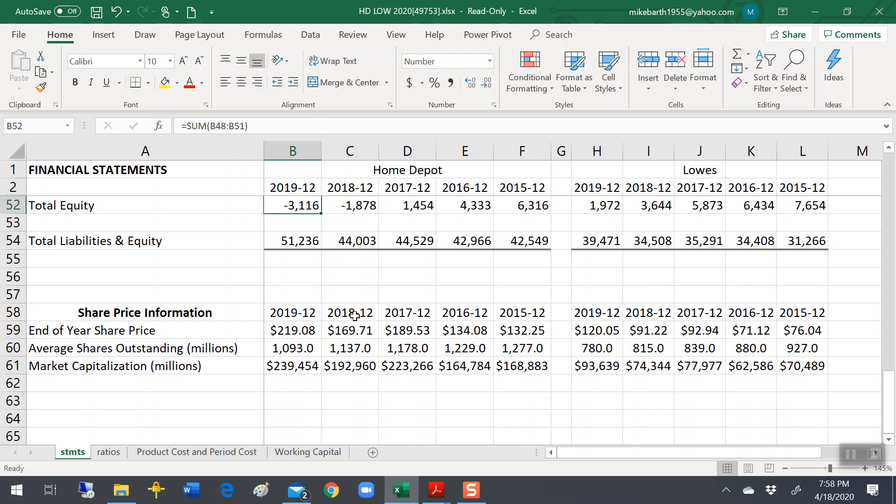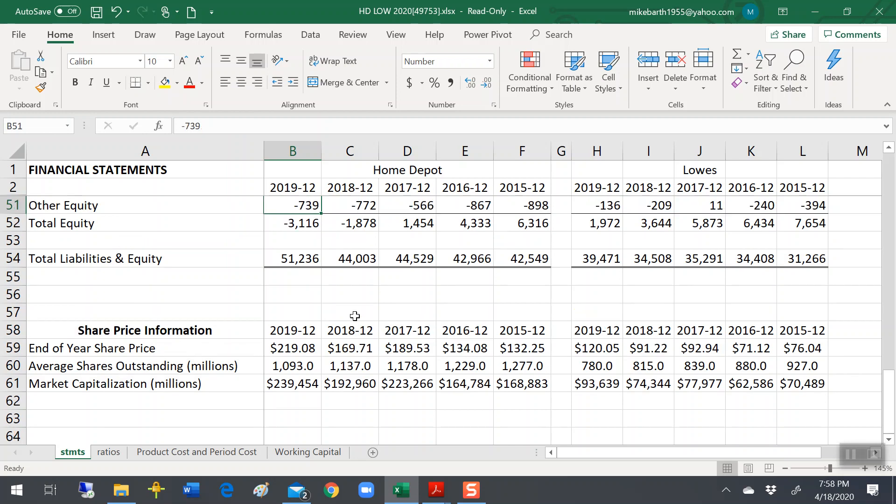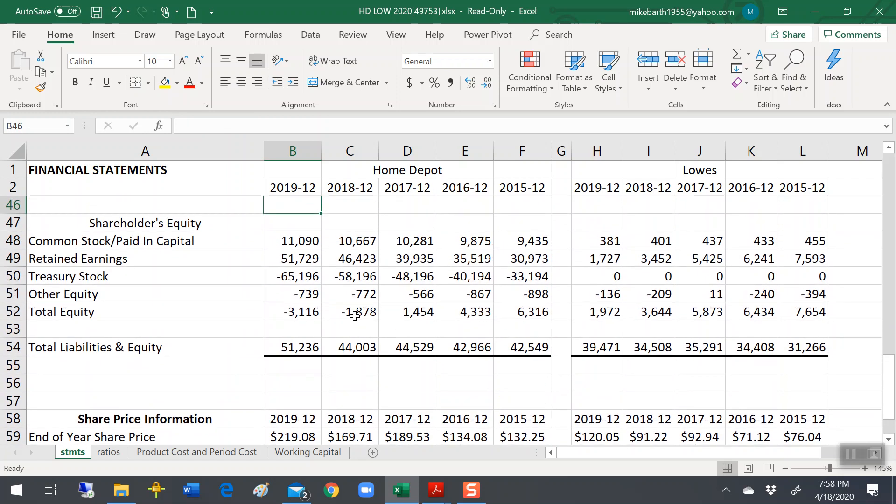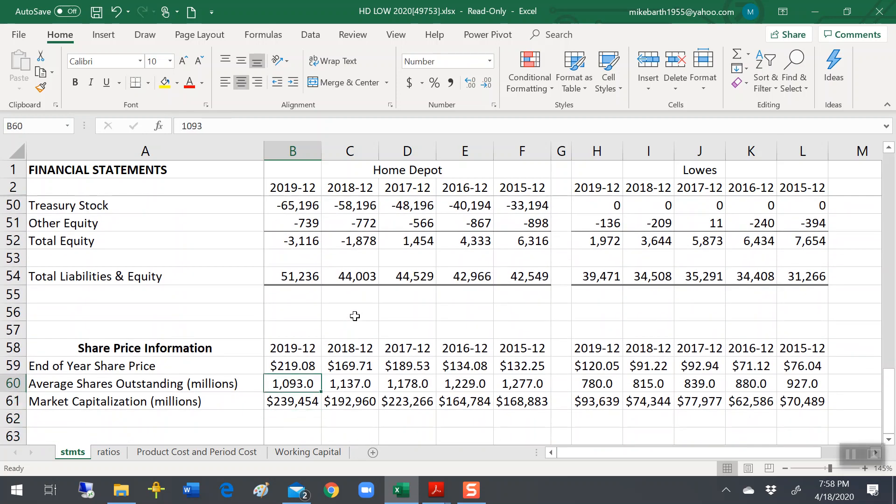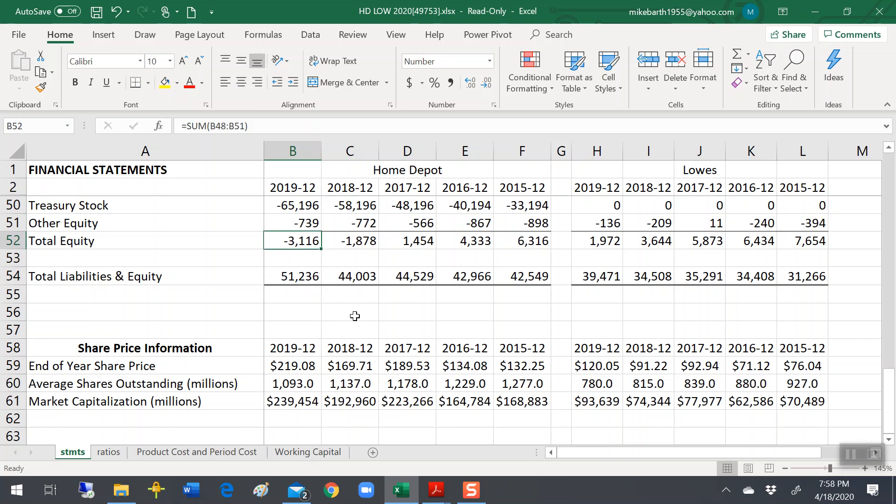When you get to your finance classes, your BADM 321 finance class, they'll cover this in exquisite detail. But here's the reason why. Everything that the accountants report on a balance sheet is looking back at what did we pay for it. What a company is actually worth is reflected in the share price, because that is what investors think that Home Depot is going to earn in the future. So the share price is forward-looking. The accounting statement is backward-looking.